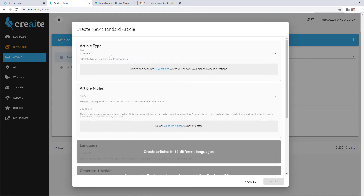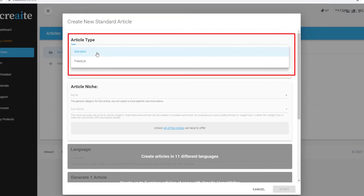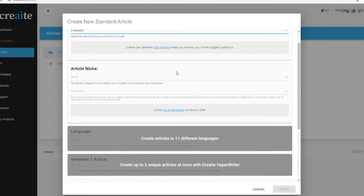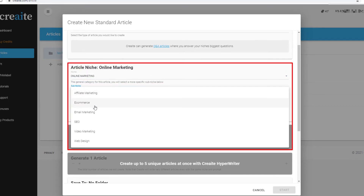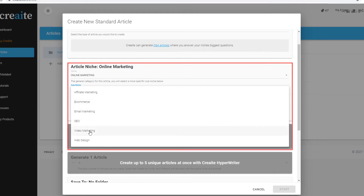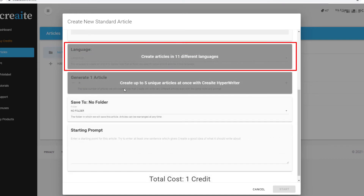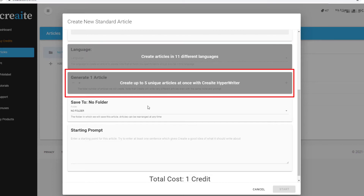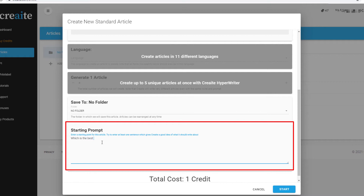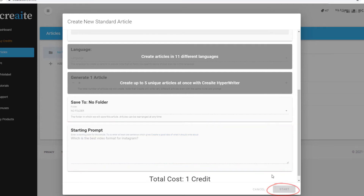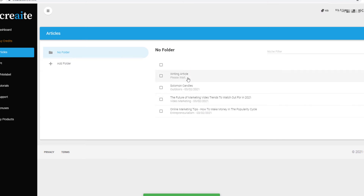I click the plus button and in the package I have, I can choose standard or freestyle. Standard is where you put in a sentence or two and it bases the article on that. Freestyle just bases it off the niche, so standard is better. You pick a niche — they're all niche-based. There's no photography or videography niche, so online marketing and video marketing are the closest. I haven't got the package that does different languages, but your starting prompt still has to be in English. I'm going to type in: 'Which is the best video format for Instagram?' You click start and it builds it — takes about a minute to a minute and a half.